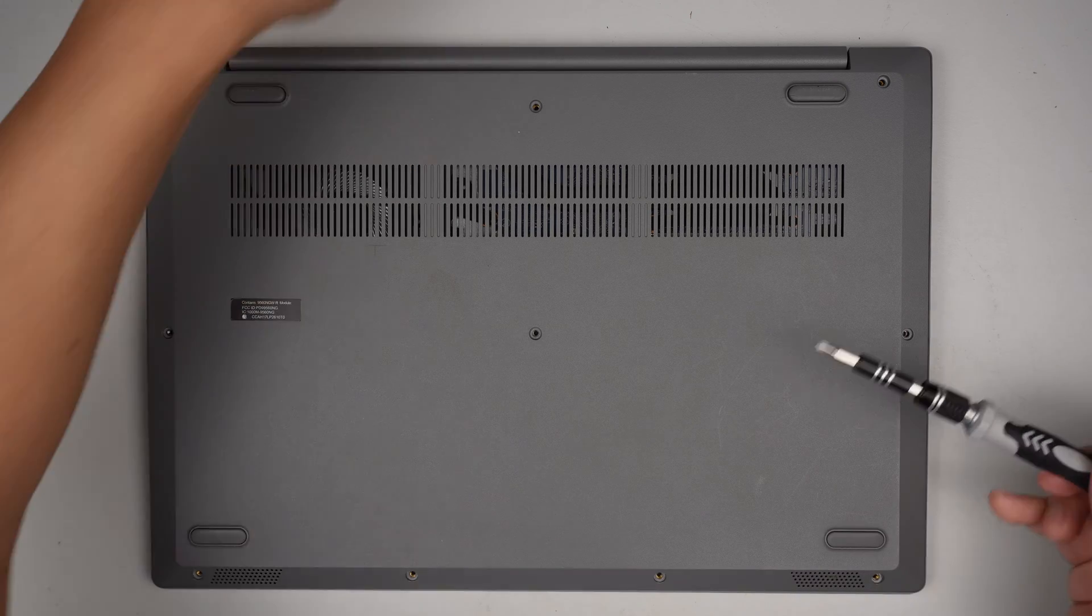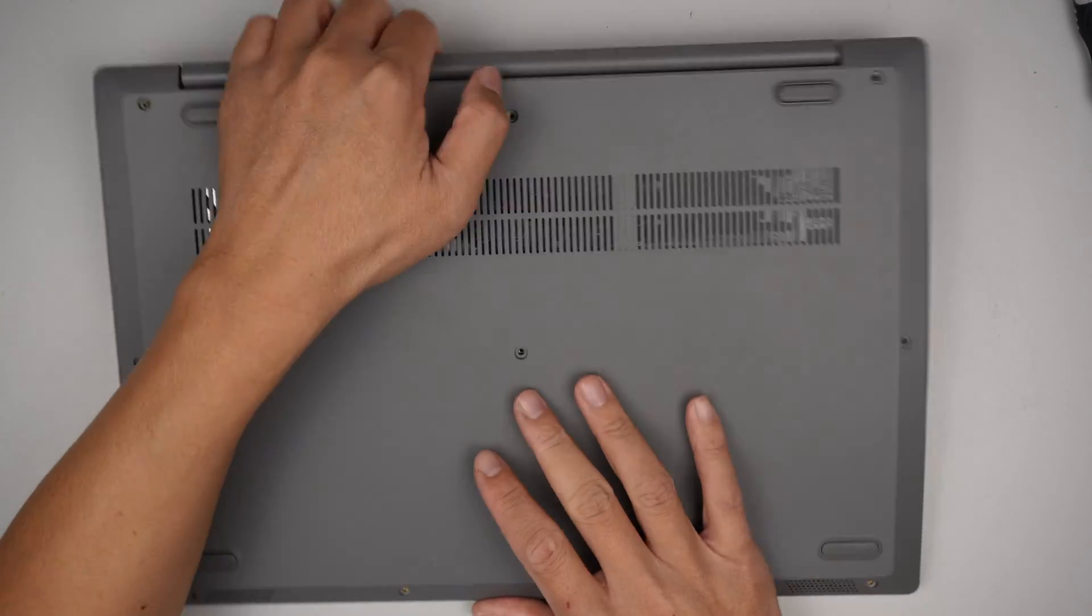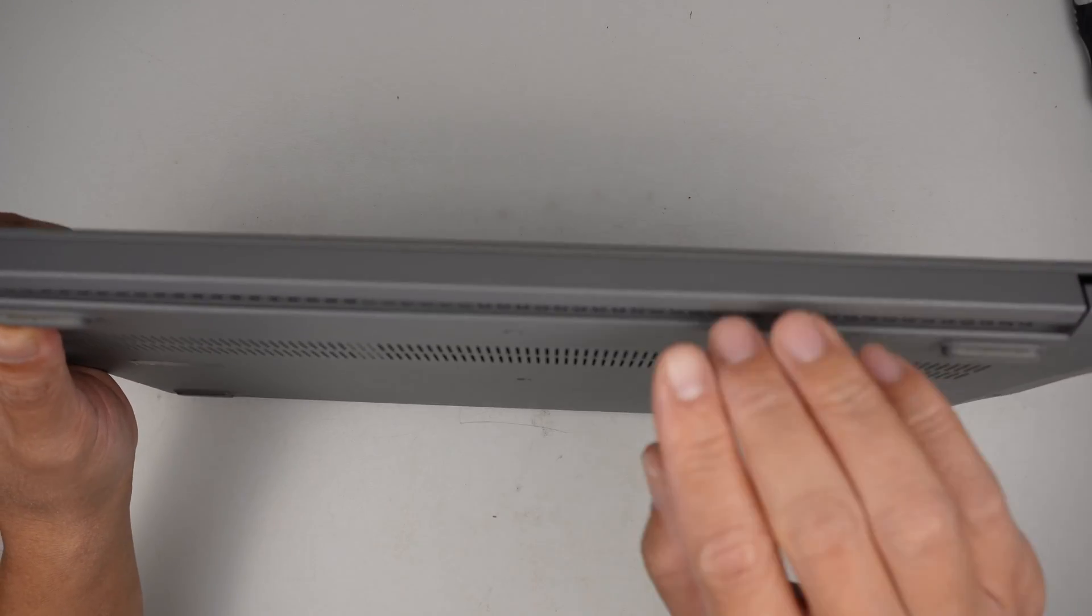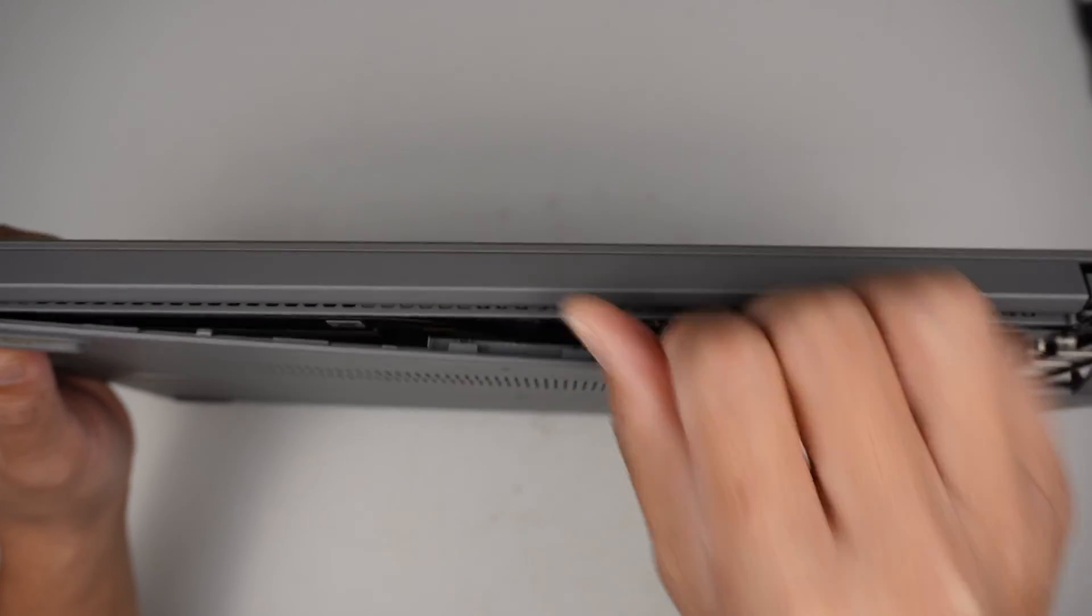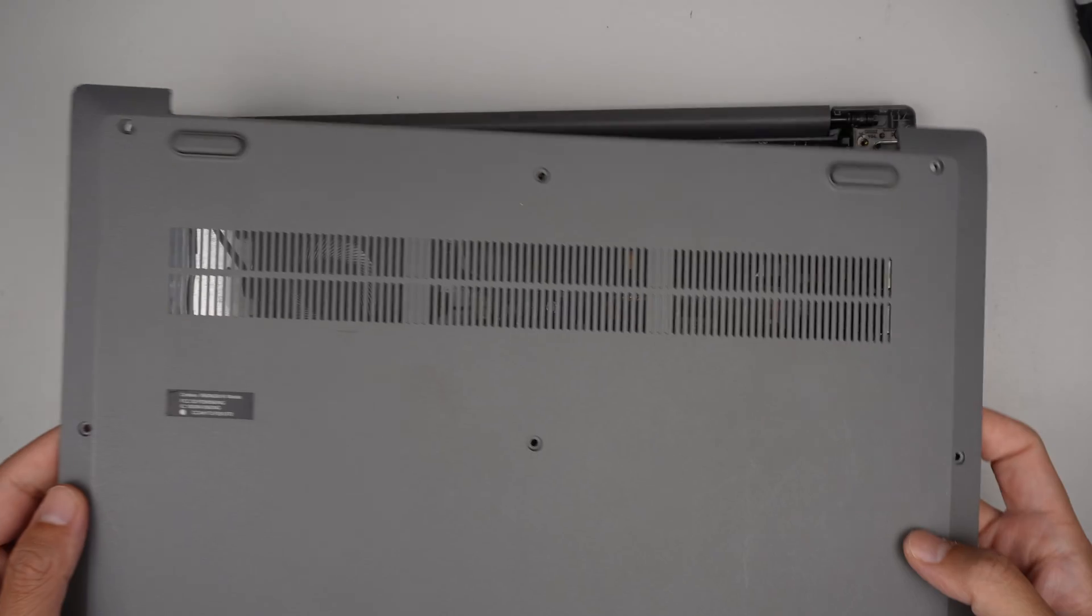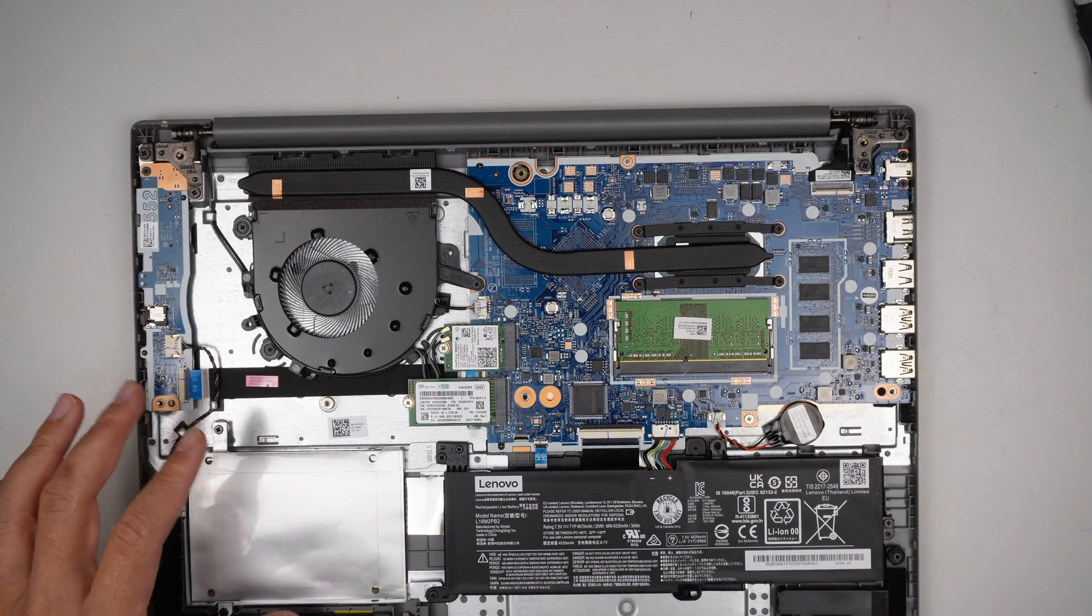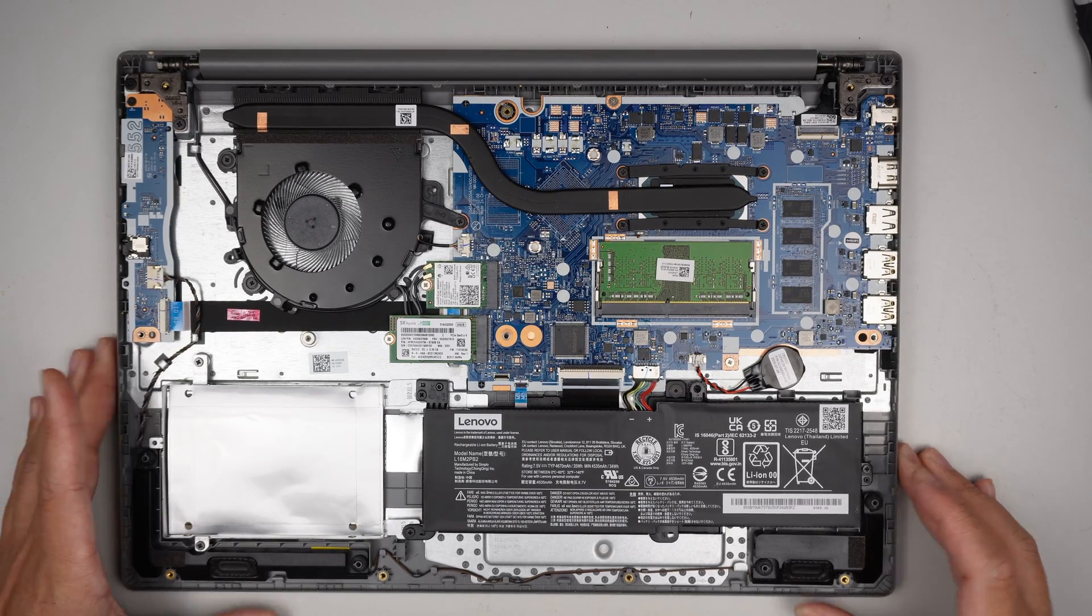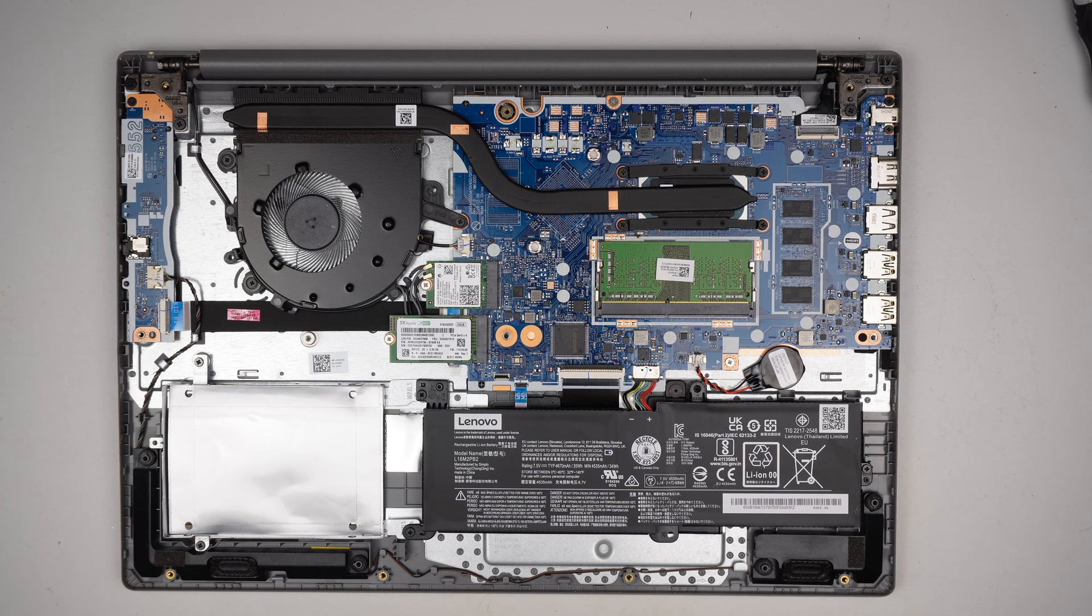Once you have removed all the screws, go ahead and open up the back cover. I just go underneath using my finger and just kind of pop it right out. The back cover is very easy to remove. Once the back cover is removed, you get to see the internal part of the computer. Let's do a quick walkthrough what you're seeing right now.